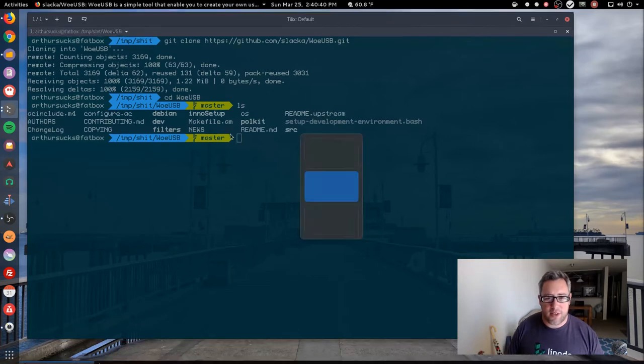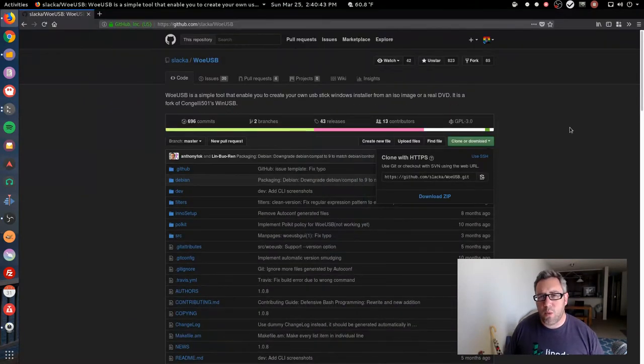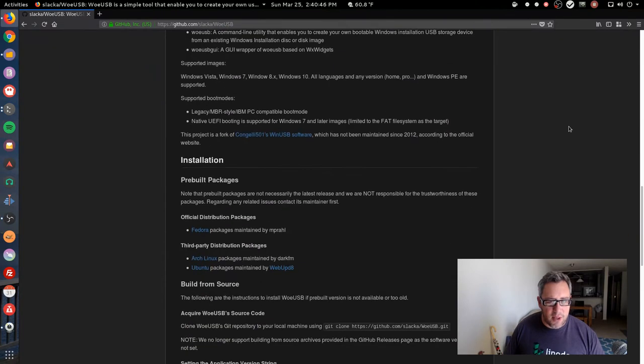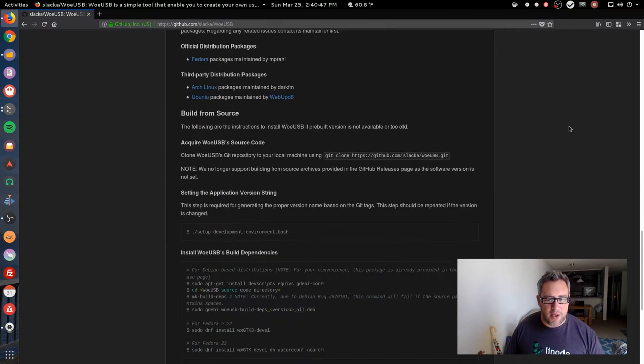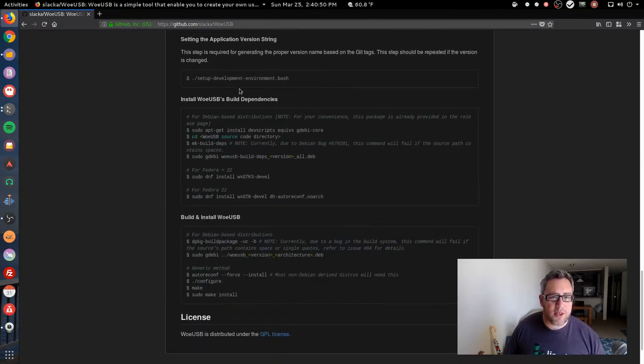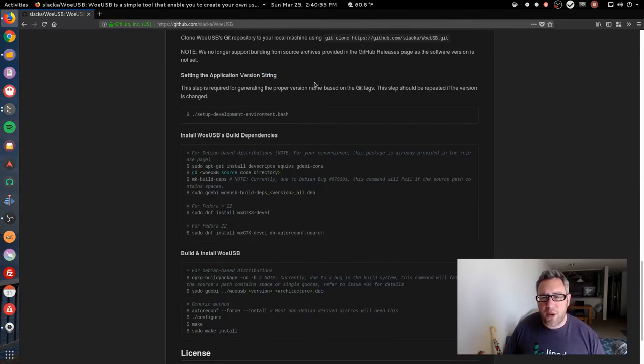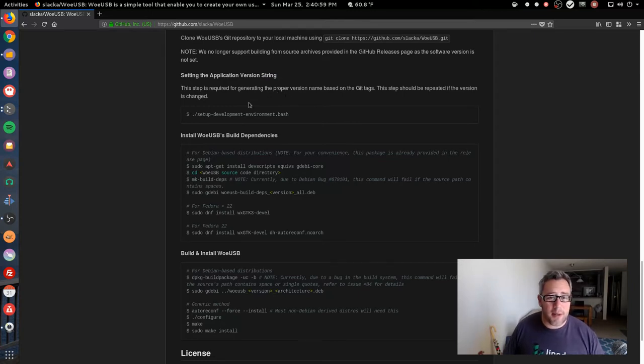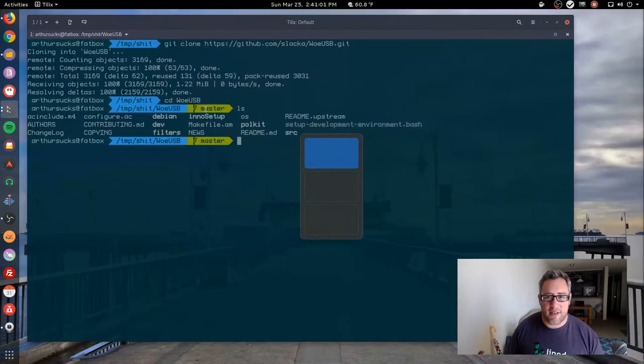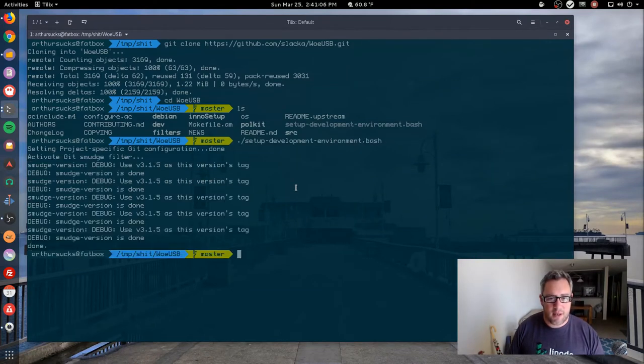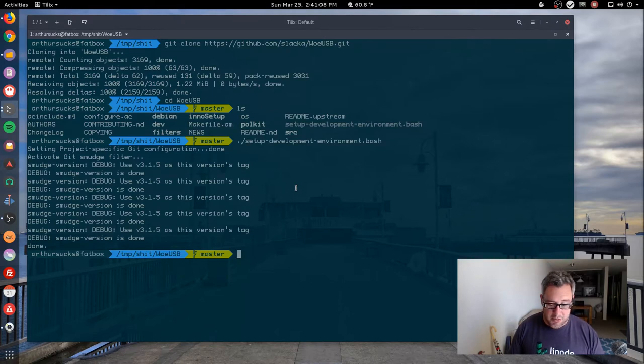Because the documentation is really well done on this one, we basically just follow down to the notes here. First thing they want us to do is setting the application version string. I really don't understand what this does, I'm not even sure if it's really needed, but it's in the documentation so let's give it a shot. Everything seems to be legit on that one.